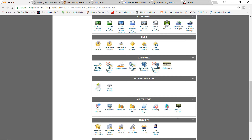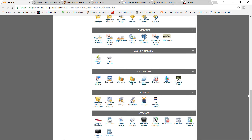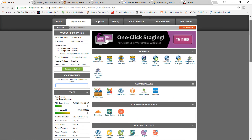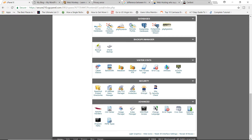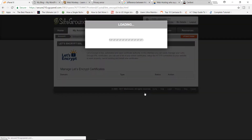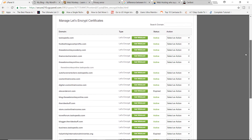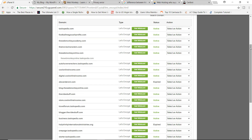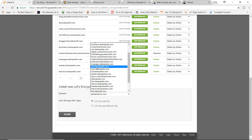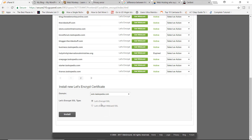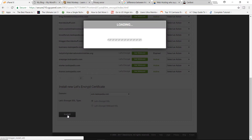I'm going to assume your web hosting company provides the Let's Encrypt feature. If you're on SiteGround, follow along. If you're on another web hosting company, go to your cPanel, find the security section, and you should see something like Let's Encrypt. I'm going to click on Let's Encrypt, then look for the domain I want to install the certificate on — solo.taskopedia.com — and install the regular Encrypt SSL.